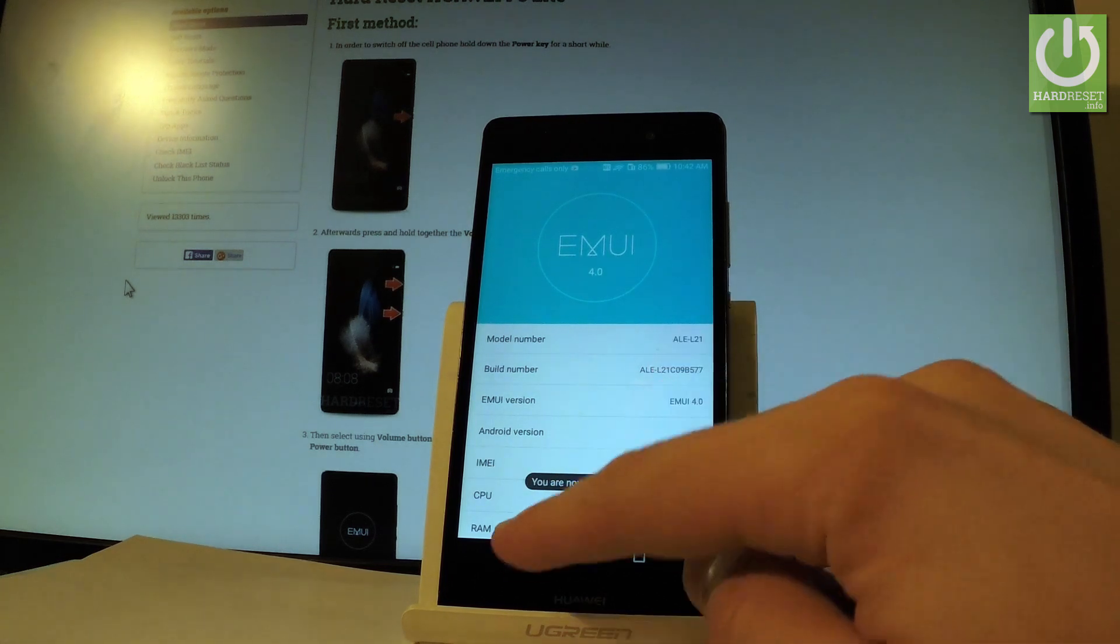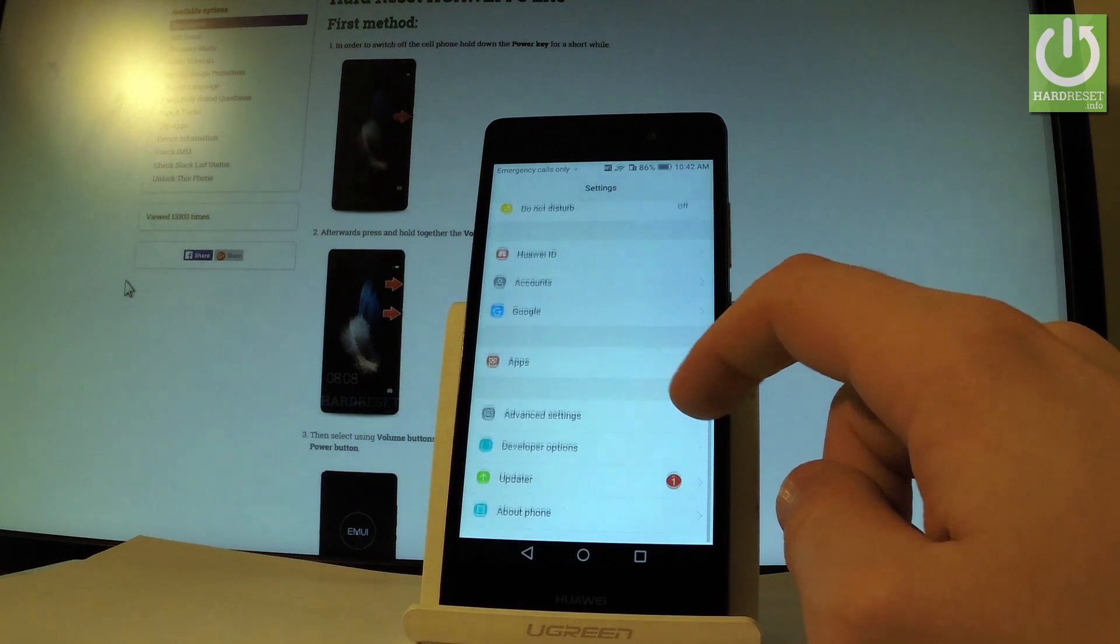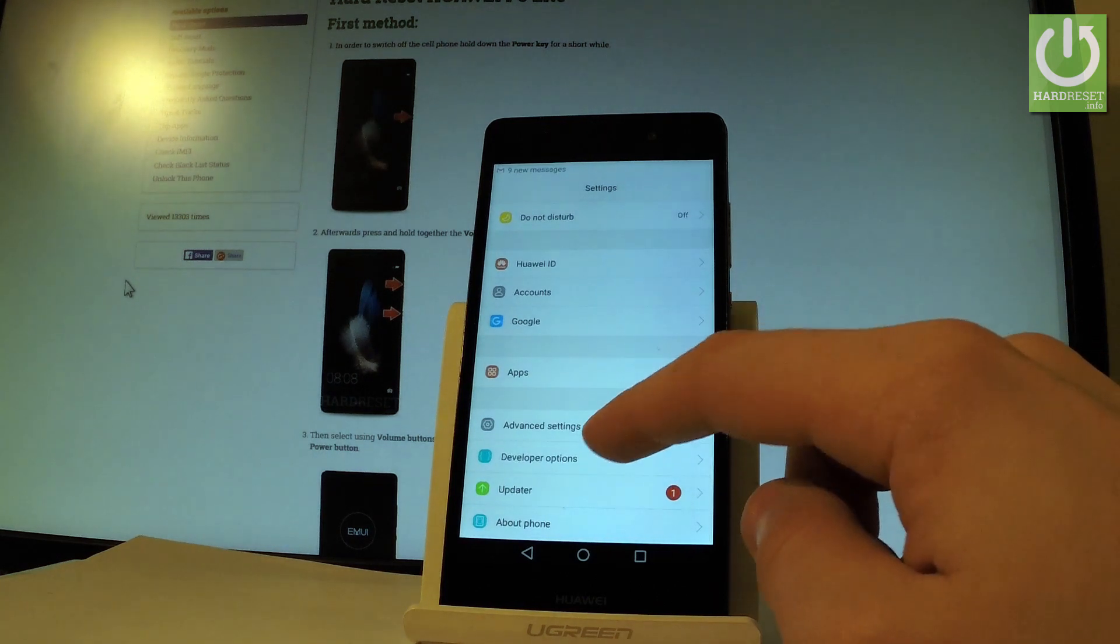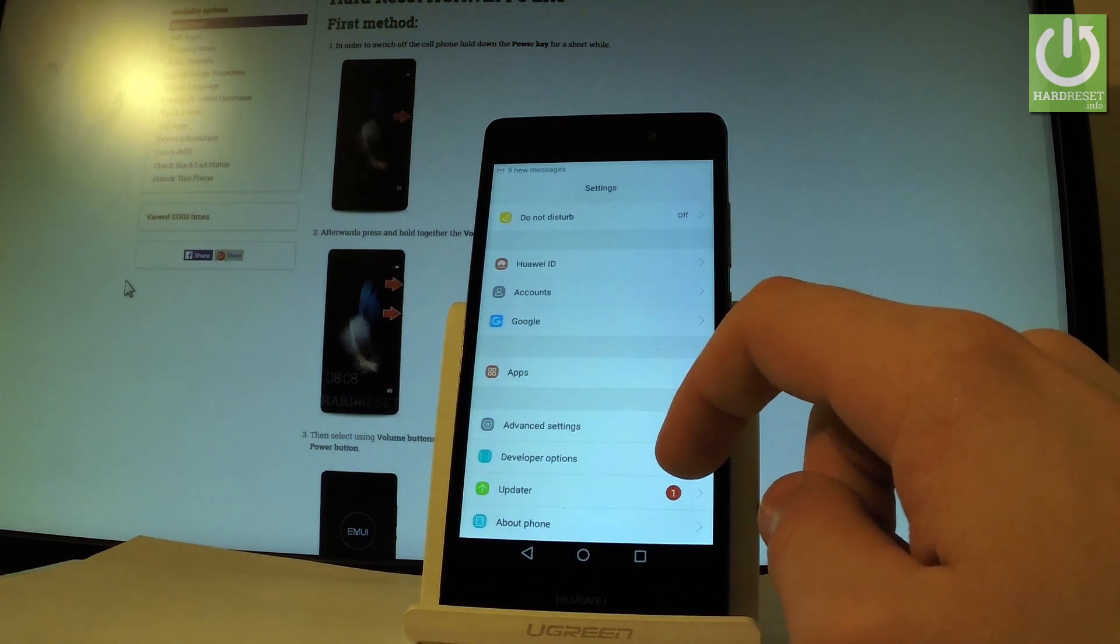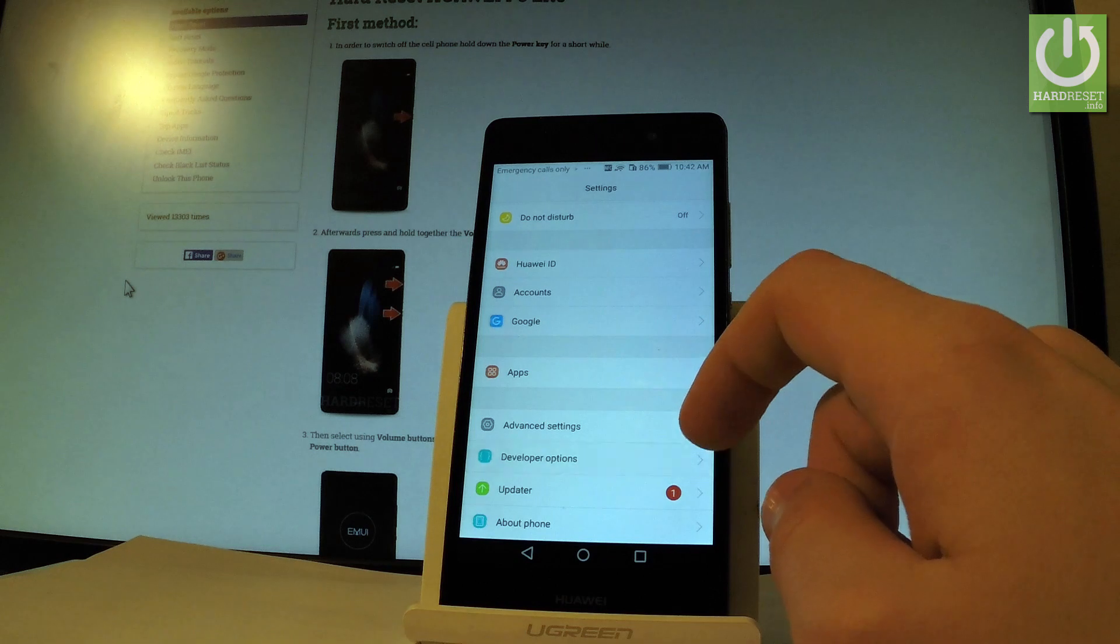You can go back to previous list and under advanced settings you've got developer options. Let's open them.